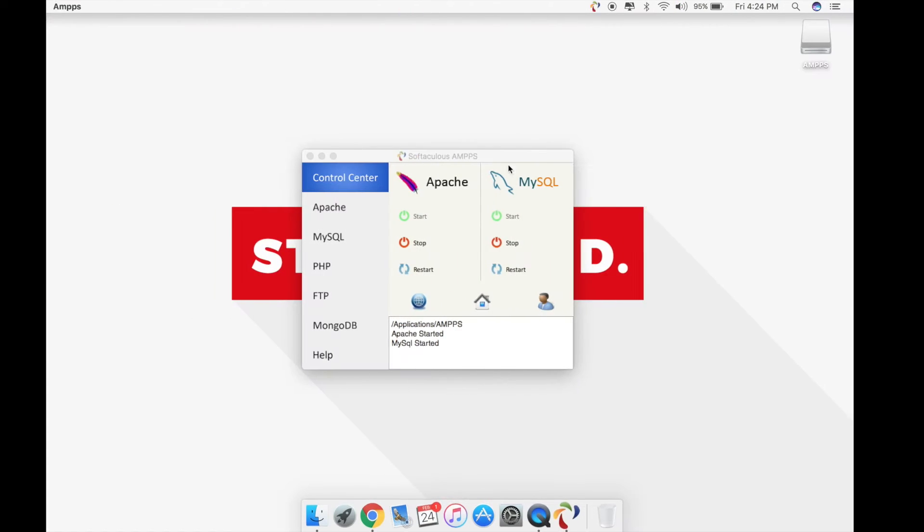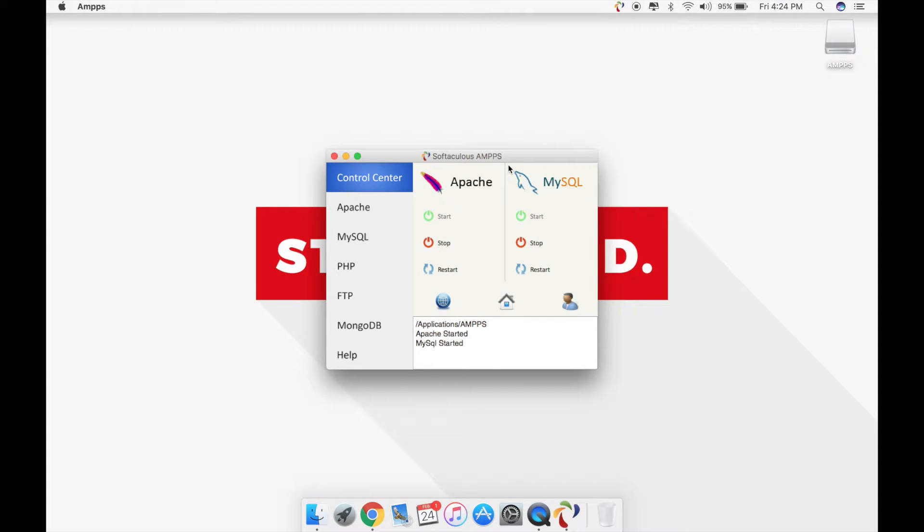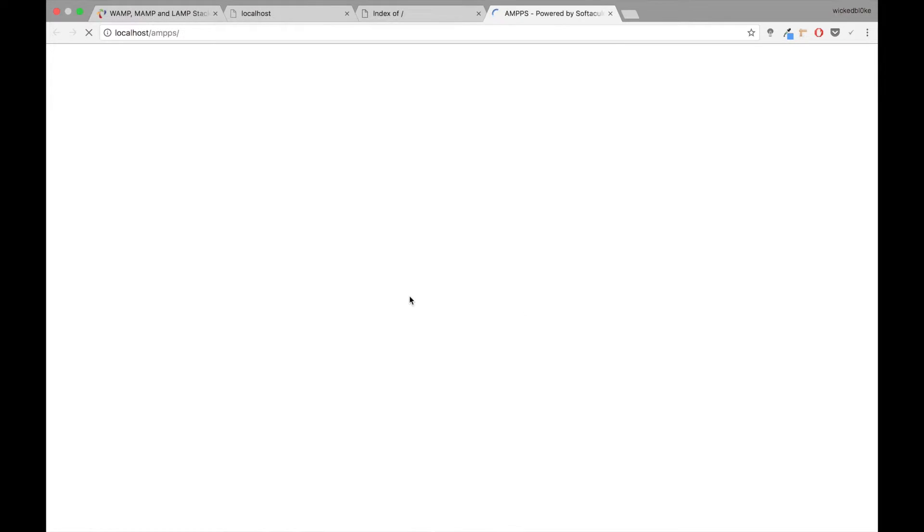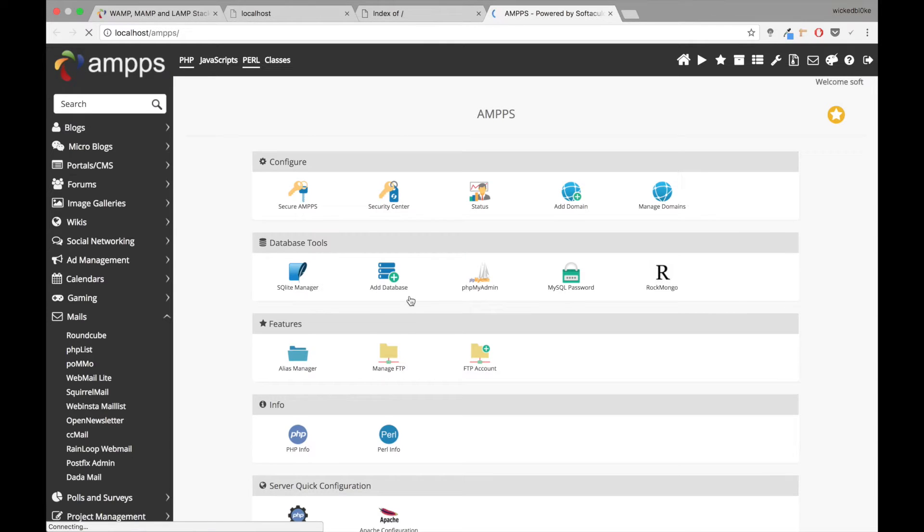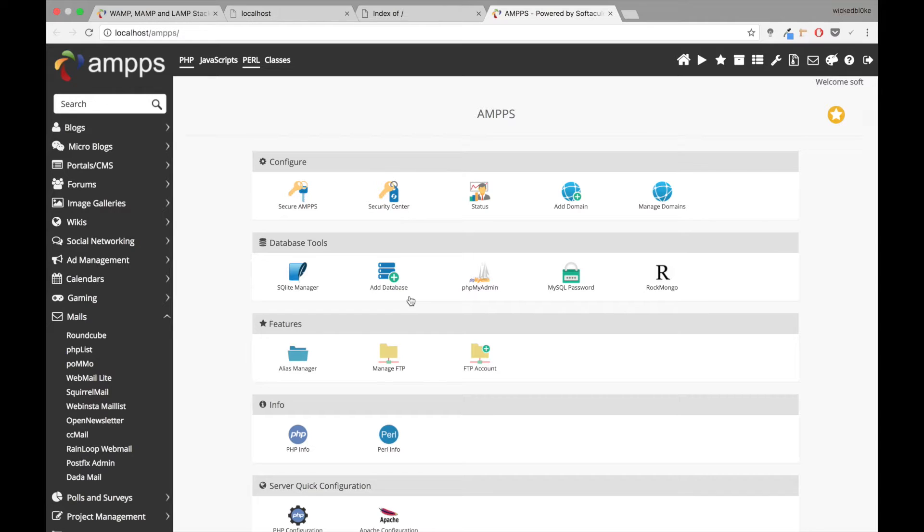What we need to do is go back to my control center and I'm going to start off my AMPPS home panel. Now the AMPPS home panel powered by Softaculous is exactly the replica what you get on a Linux package or Windows package. It's the place where you configure your server, it's a place where you can configure any installations that you want.